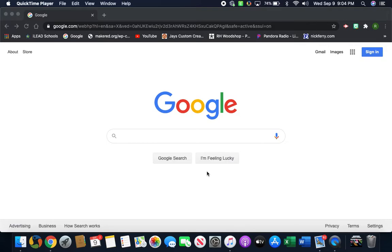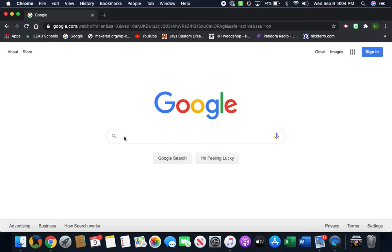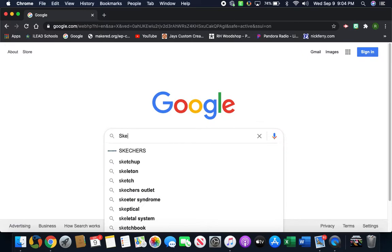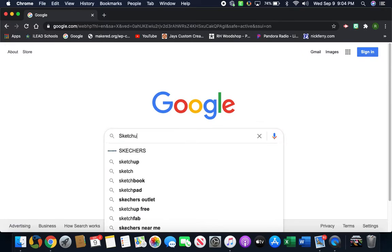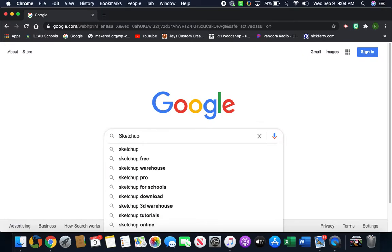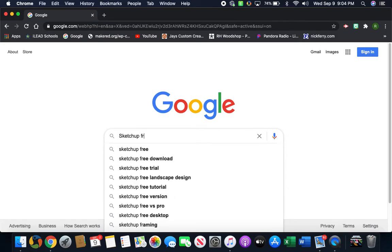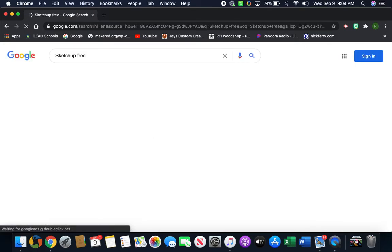All right, so you need to pull up your search engine. Mine is Google. I'm going to click here and type in 'SketchUp' (S-K-E-T-C-H-U-P) space 'free' (F-R-E-E). I'm going to hit enter.